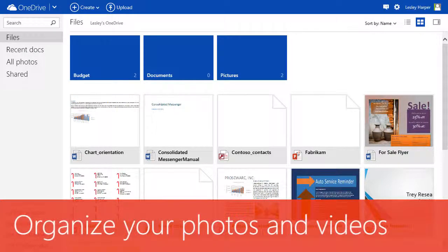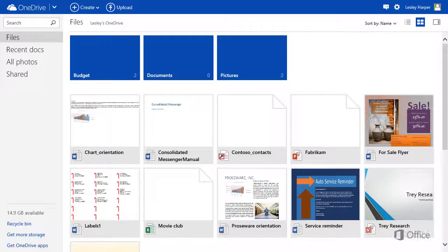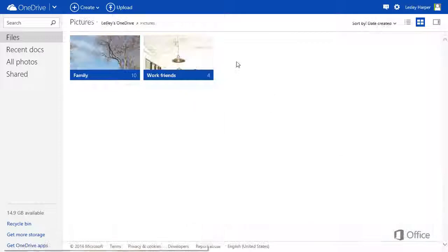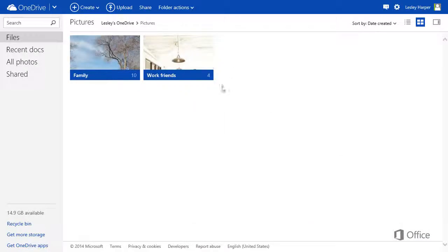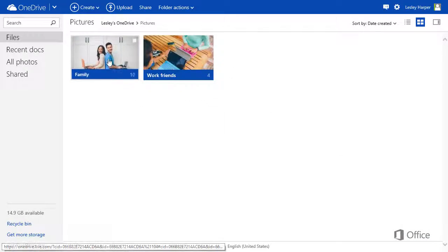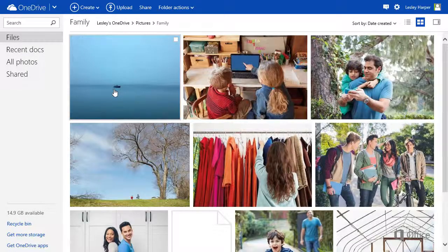OneDrive makes it easy to organize your photos and videos. As you add them to your OneDrive, make it a point to keep them all together in folders. I'll show you why.